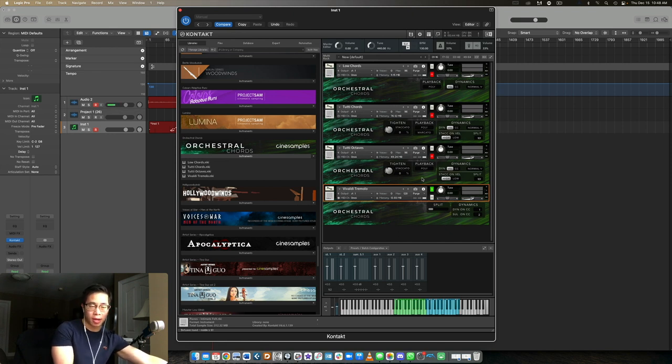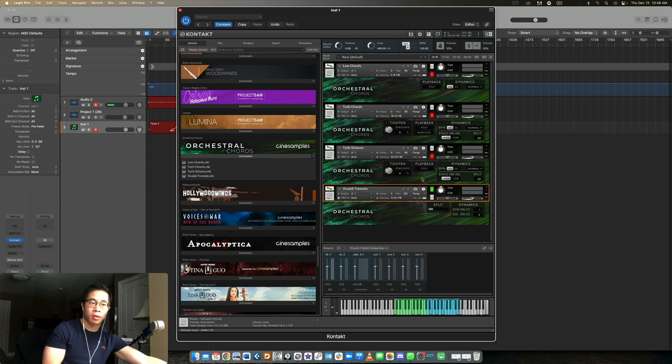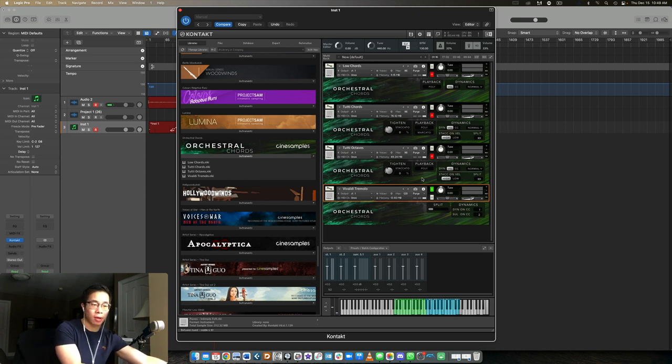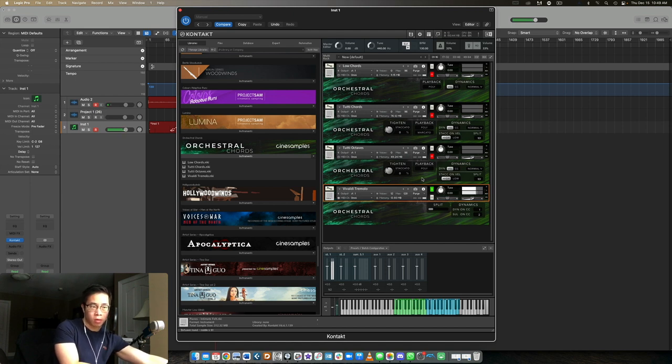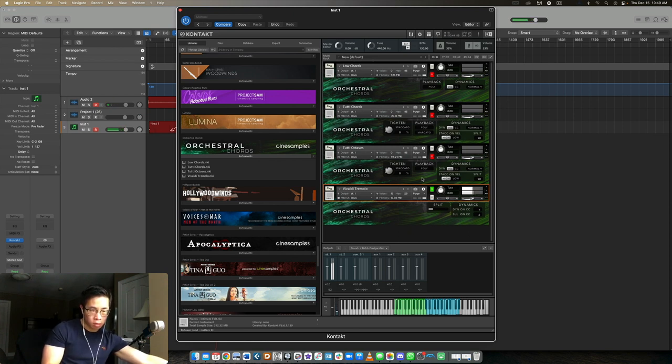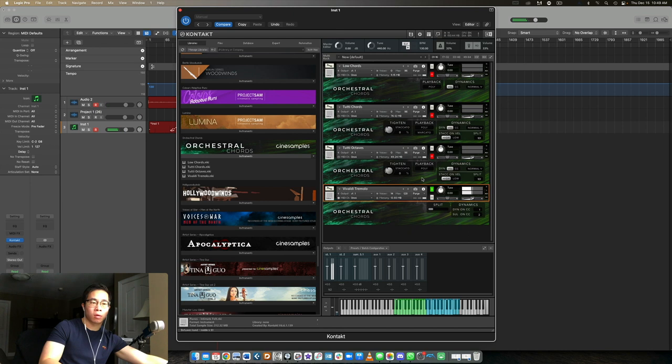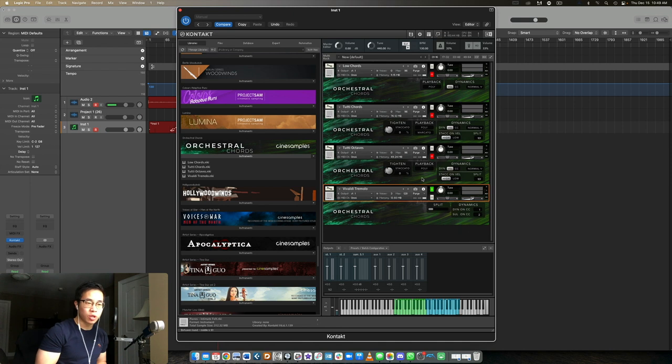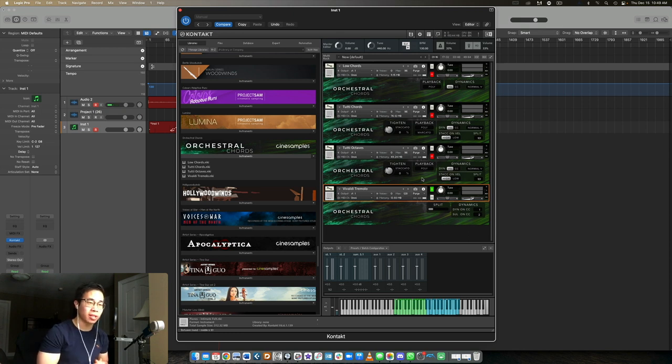Let me play the Vivaldi tremolo a little bit. This patch is very responsive to the mod wheel as well. I believe it's just one dynamic layer, but the dynamic is a very wide range. So you can tell it's not just a regular tremolo. There's a lot of intensity and grit behind there, and the entire section is playing it. It really just adds to that authenticity, which I really like.